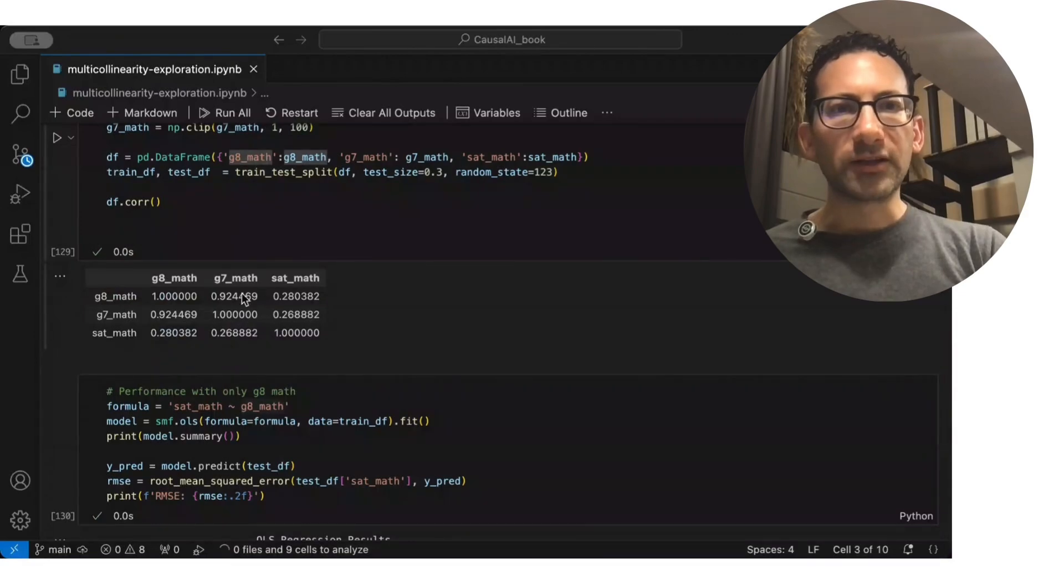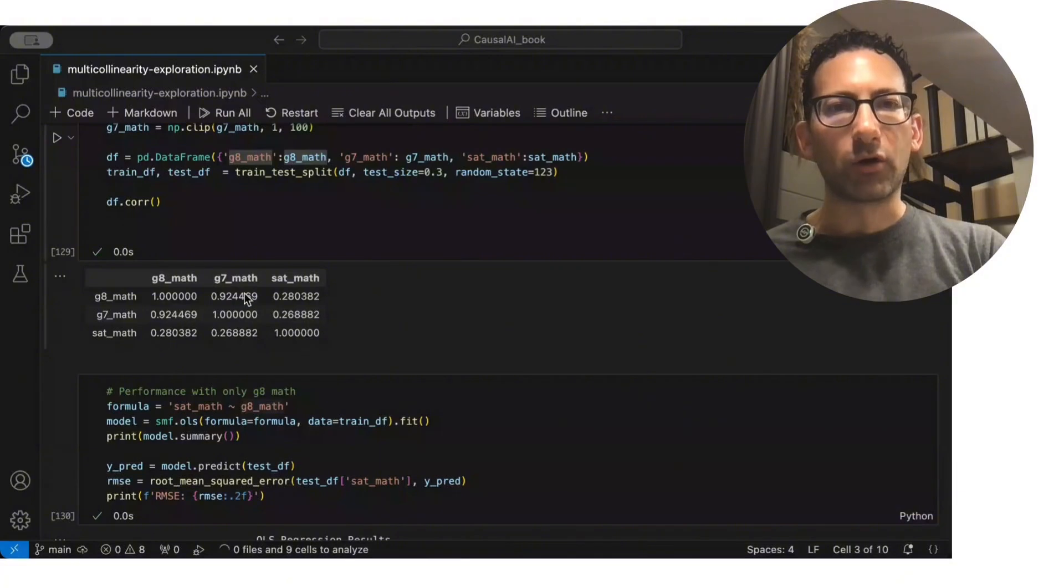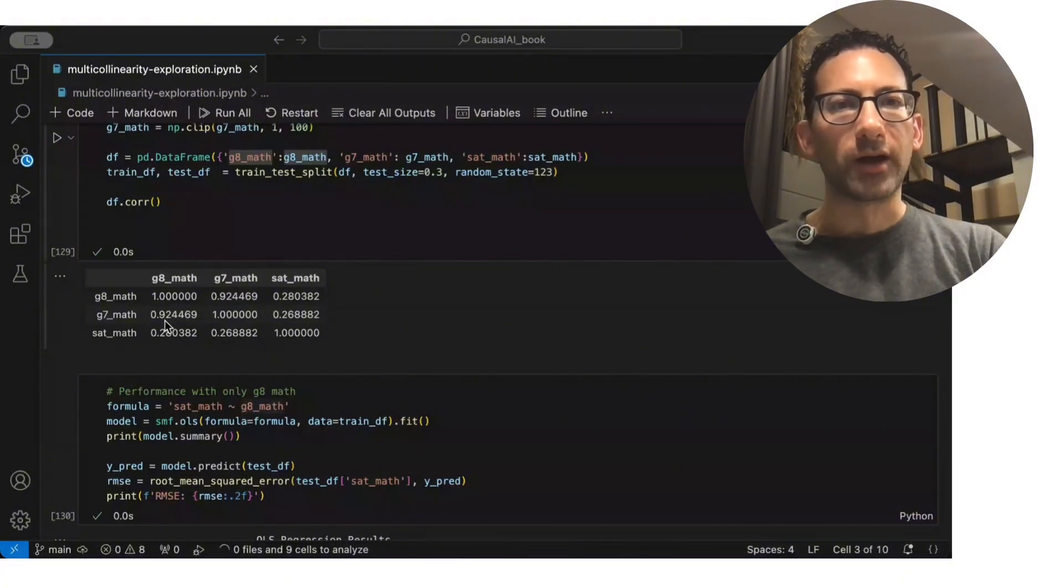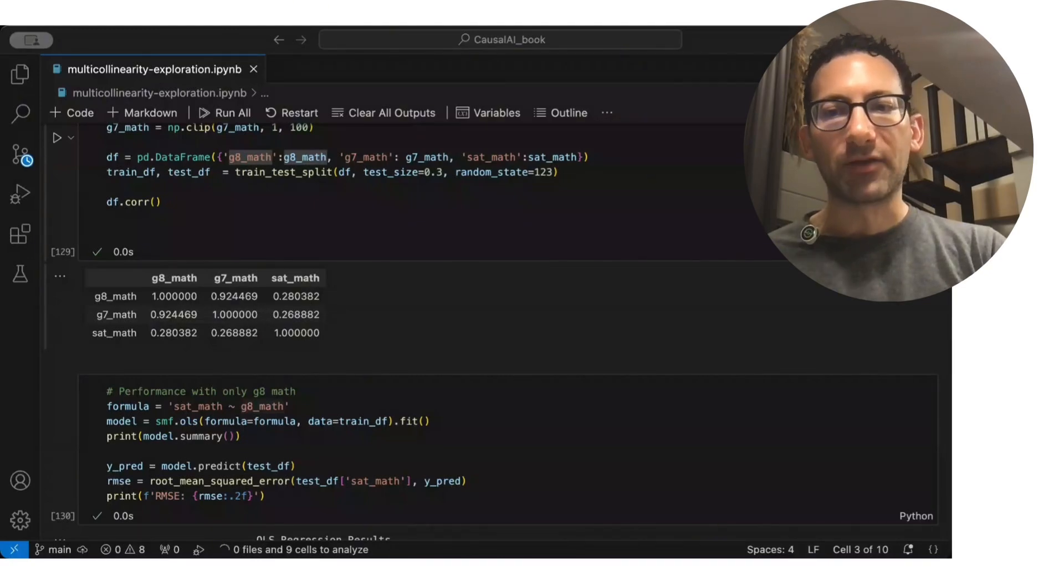Now, the first thing to notice is the grade 7 and grade 8 math scores are highly correlated, a correlation coefficient of 0.92. And the SAT math is actually correlated similarly with both the grade 8 and the grade 7 math.